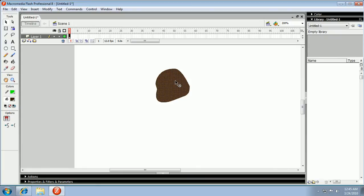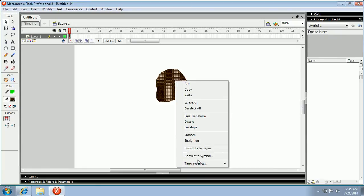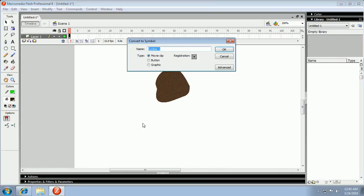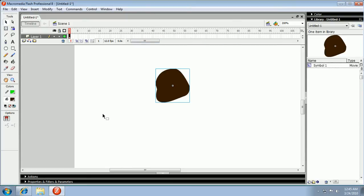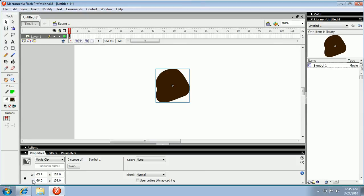highlight it, convert to symbol, name it whatever you want. Make sure it is a movie clip. Alright guys, press center or okay. Select it, go to properties, or it's already open.